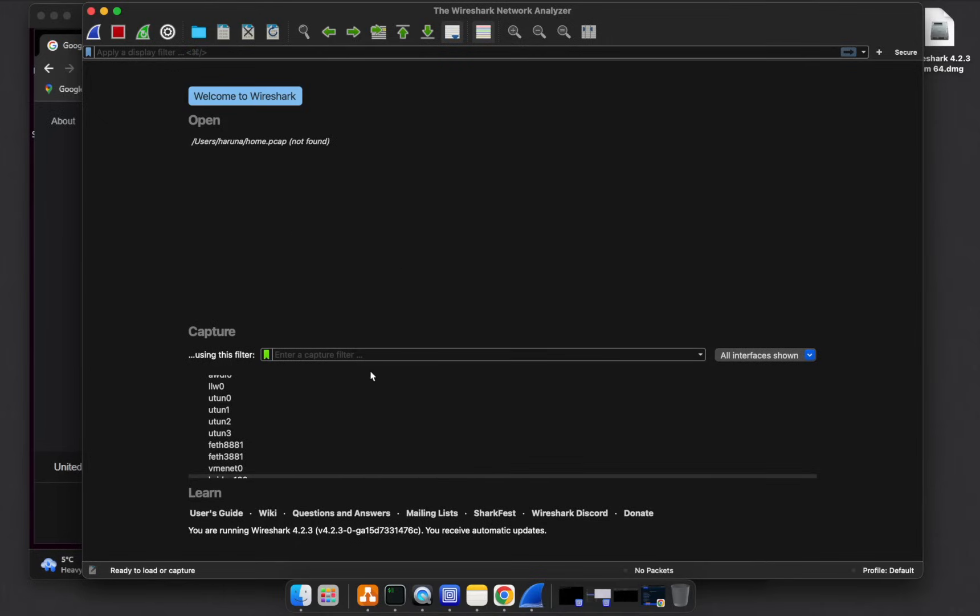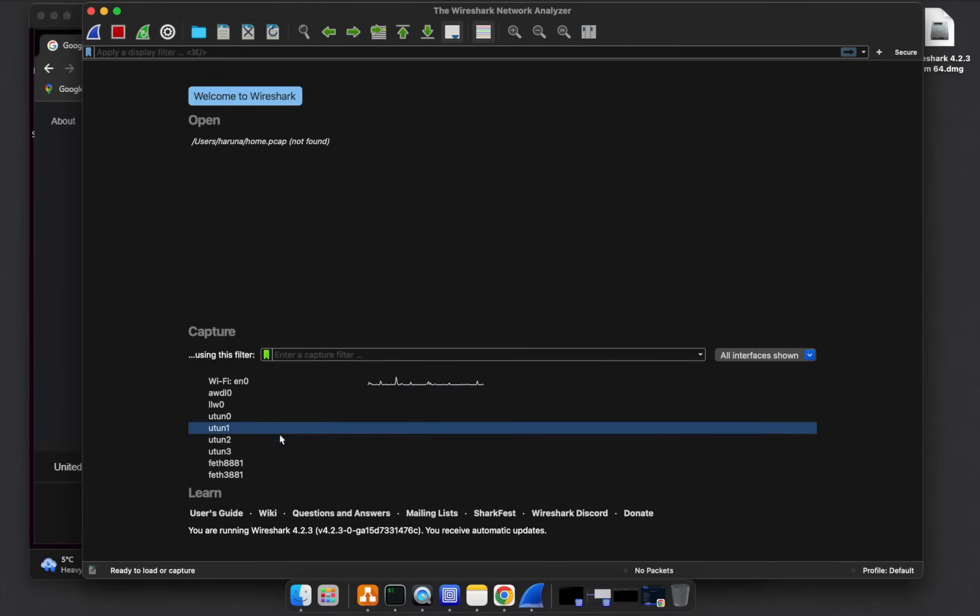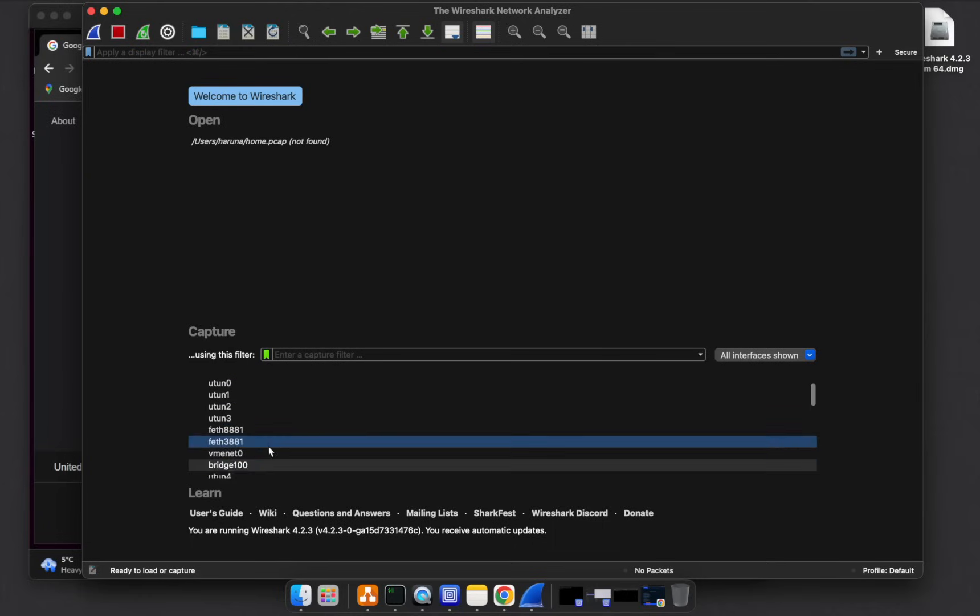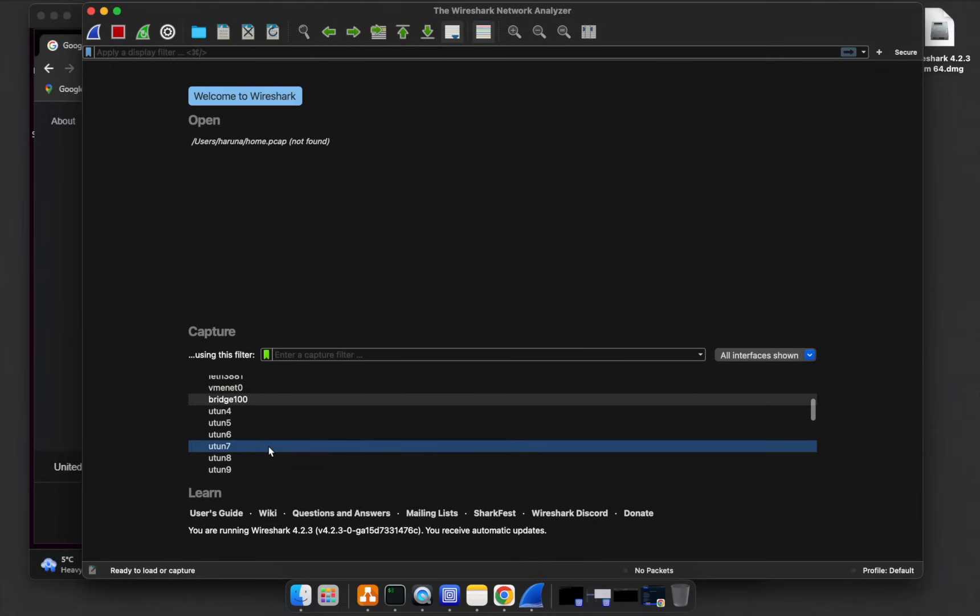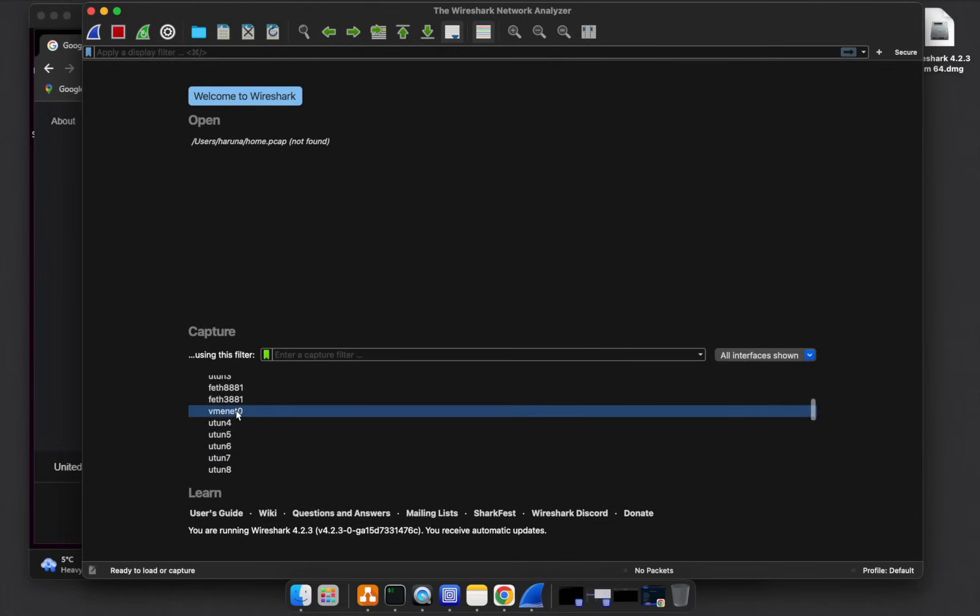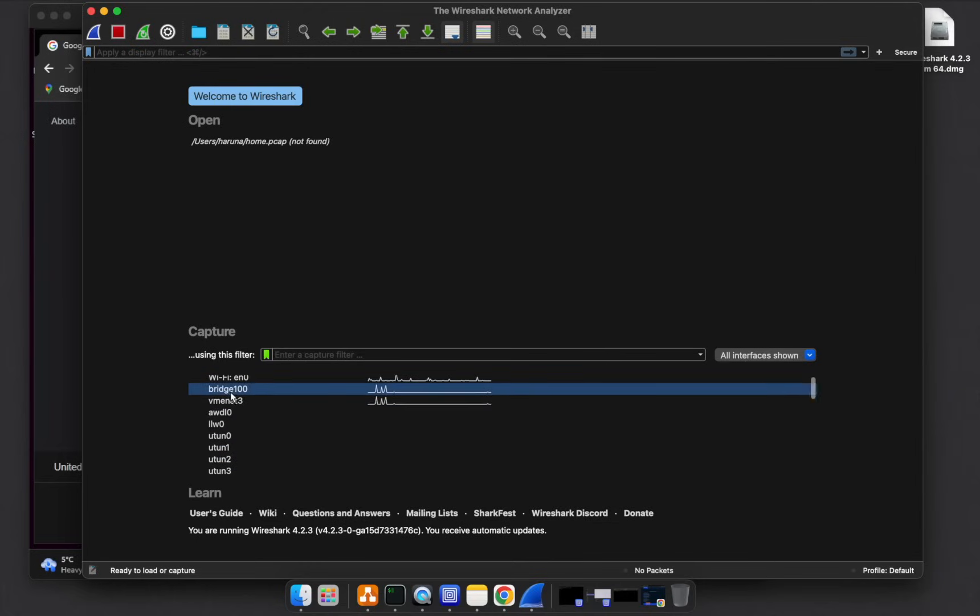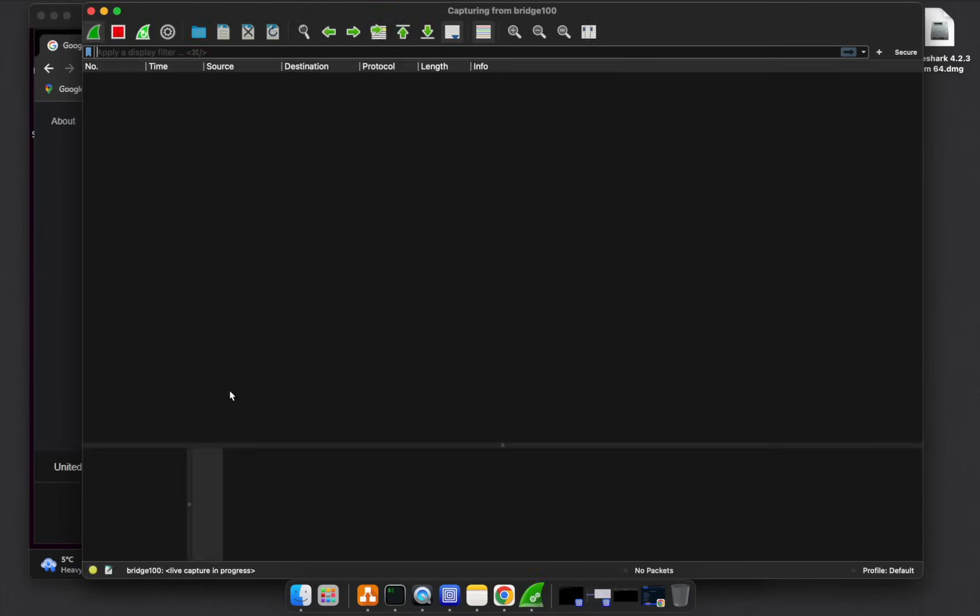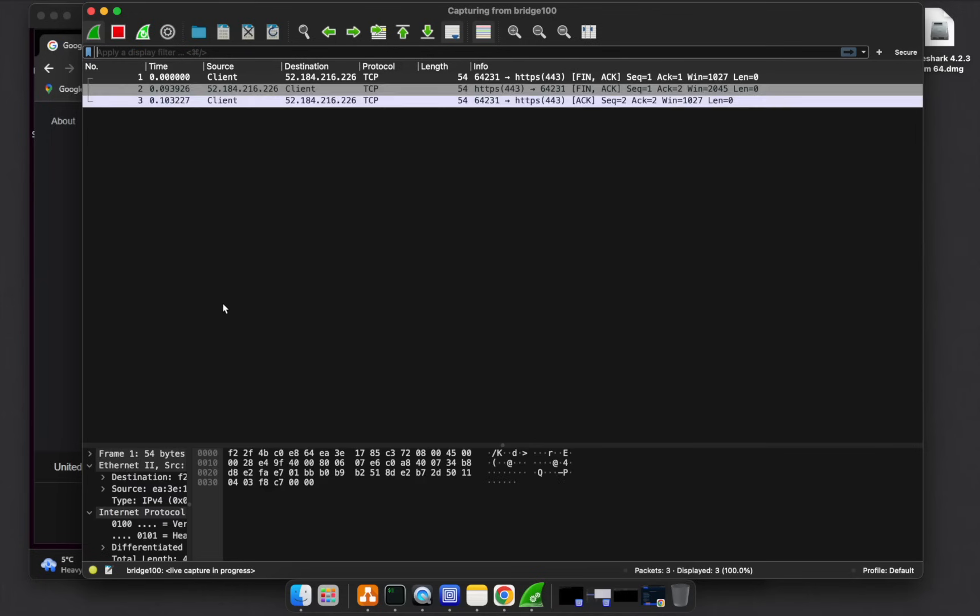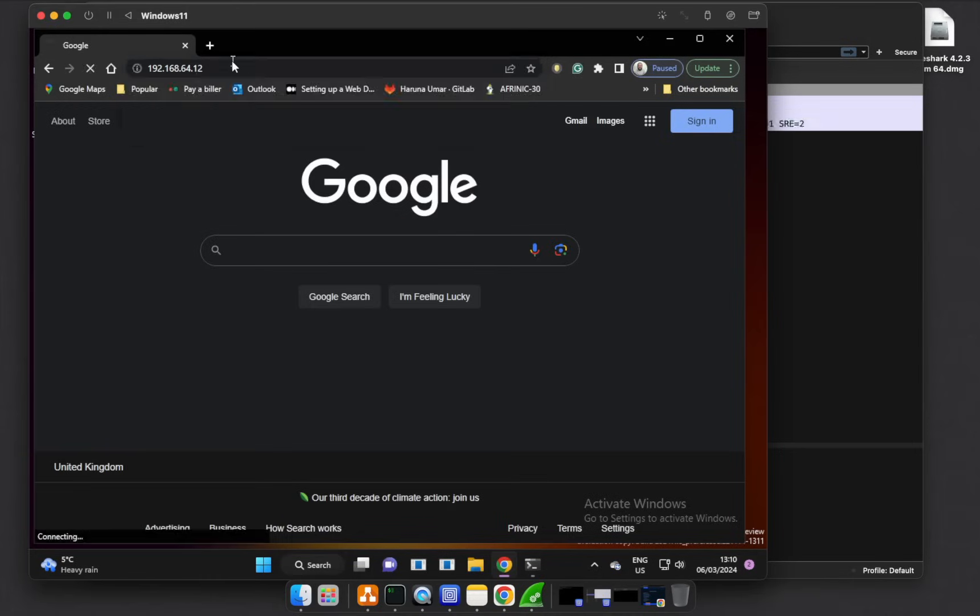From the list of interfaces that we have, I did mention earlier that the interface that we are interested in capturing the packets on is bridge 100. So if we go to bridge 100 and double click, it's going to start capturing. While it's capturing, we'll try to go to the web server. If I hit enter.